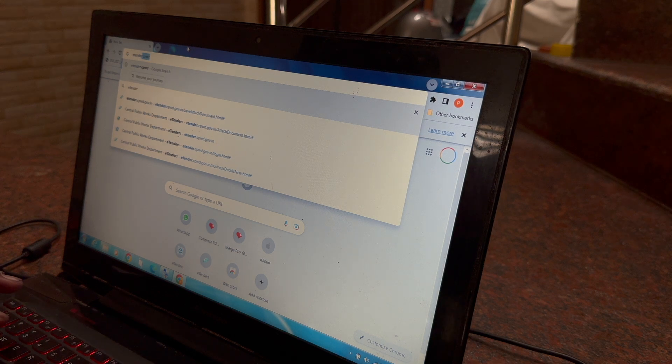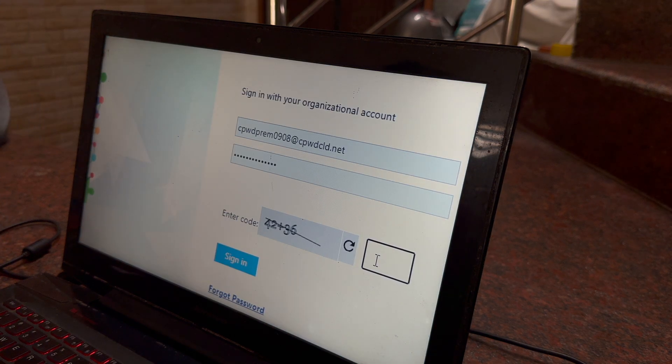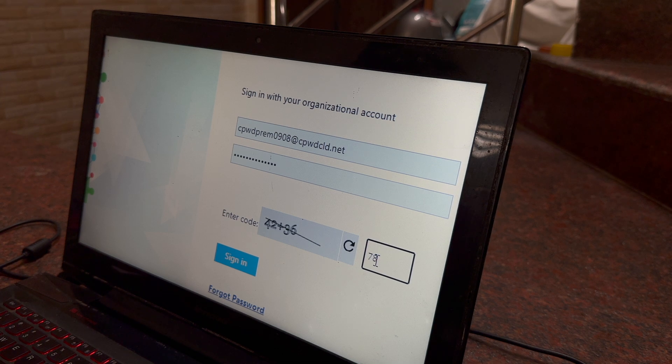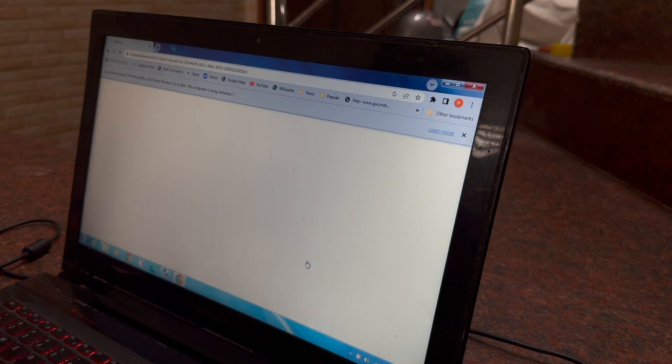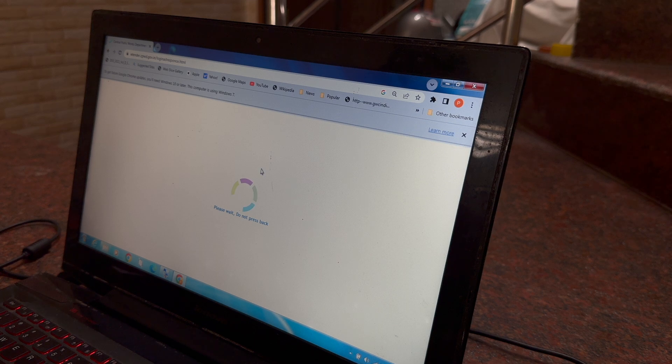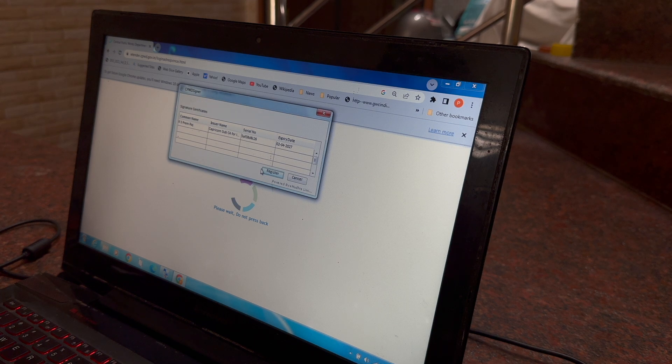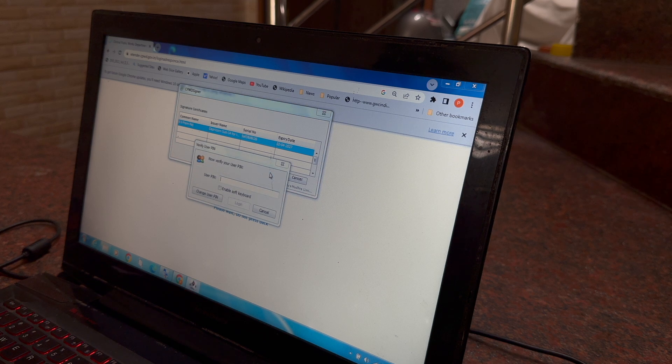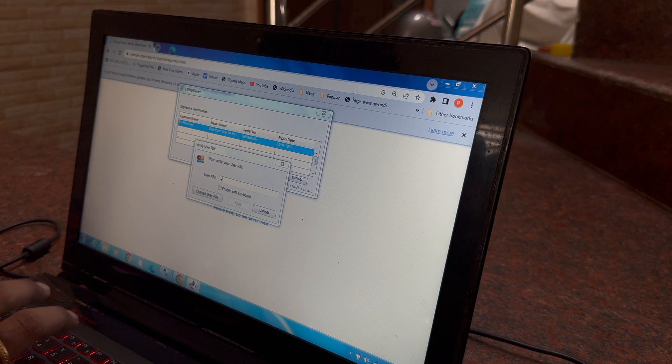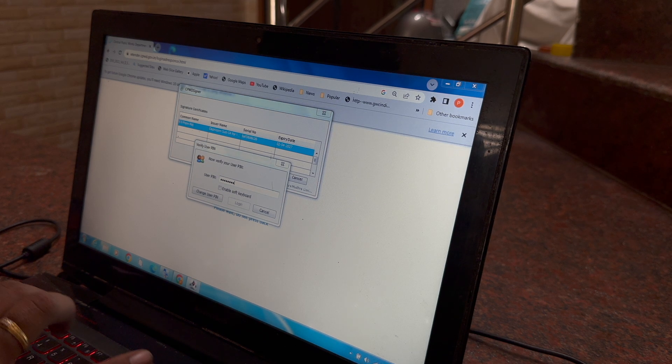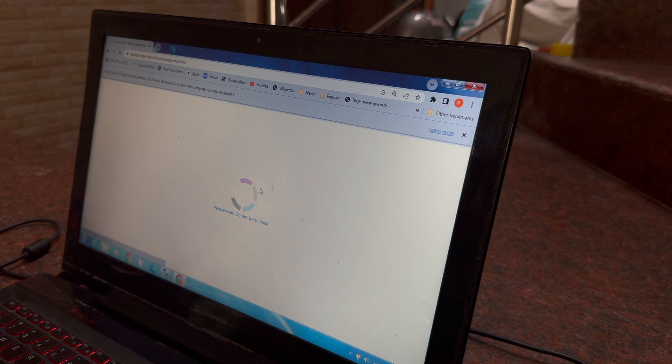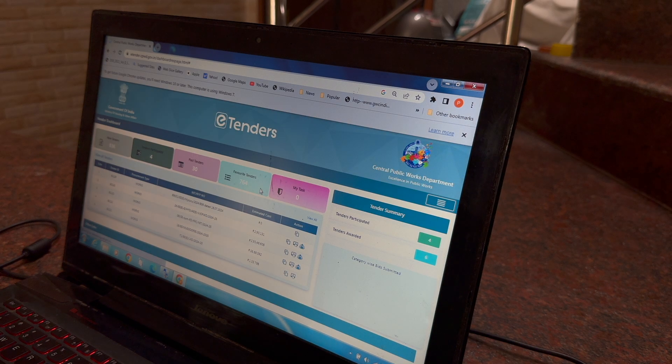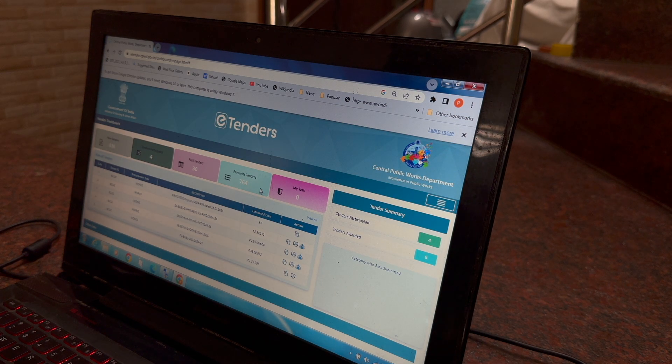So now I am just signing in again, the same procedure I said before. Now see what happens. The same pop-up against for digital signature, this time it is still loading and now we get this. Press sign in and you have to enter the pin password. You will be knowing the digital signature pin password, you have to enter it. So we successfully log in into e-tender.